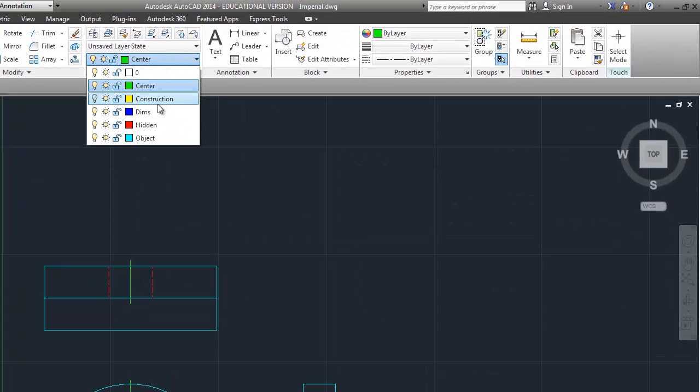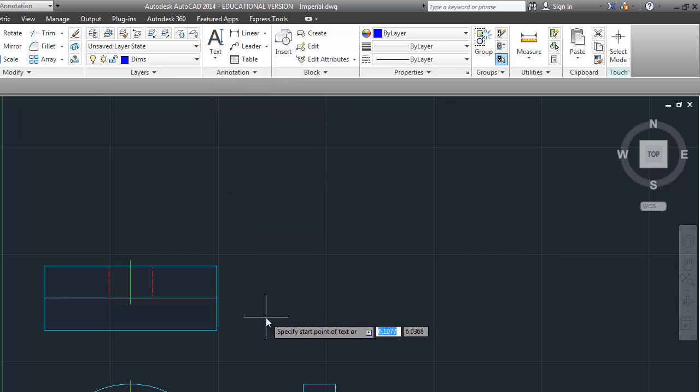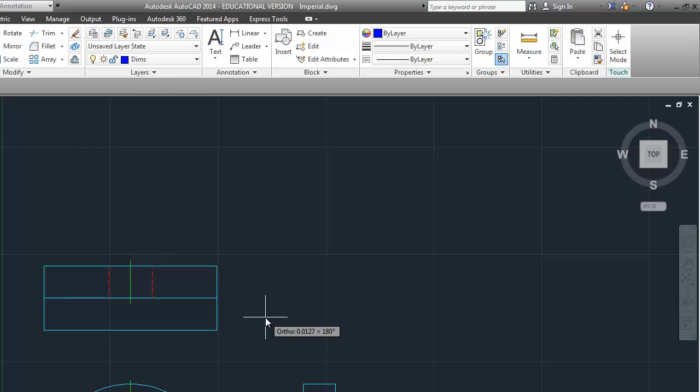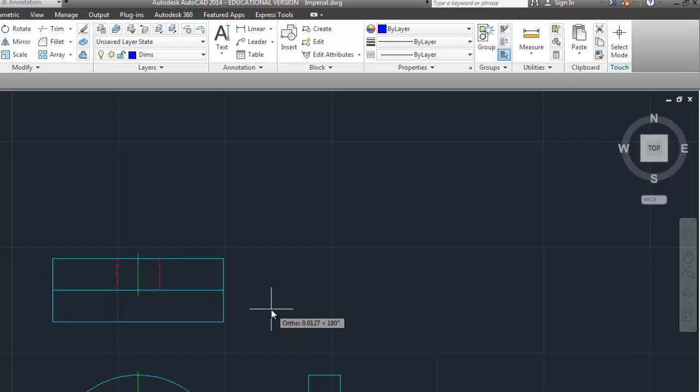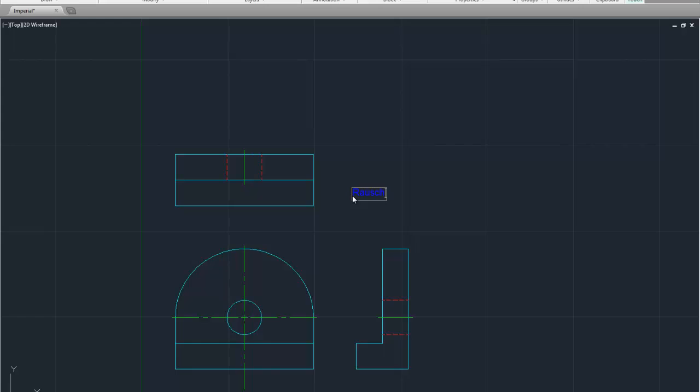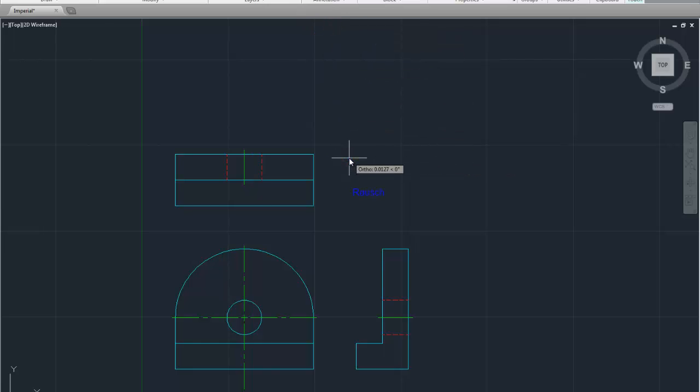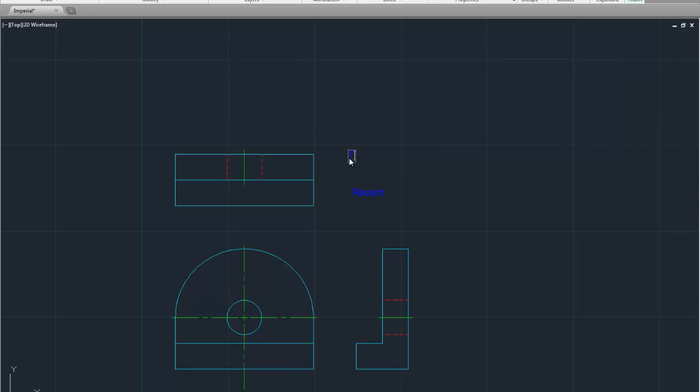So let's go to the dims layer. Go to text. Single line text. Click somewhere near your top view. I'm putting in .2 for my height because for some reason my height says 5 inches. You guys should just be able to press enter twice here. And then type your name. Enter twice again. So to do that I'll do it one more time where I don't have to change the size of the text. Click on single line. Click. Enter twice. Type your name. Press enter twice. And you're done.